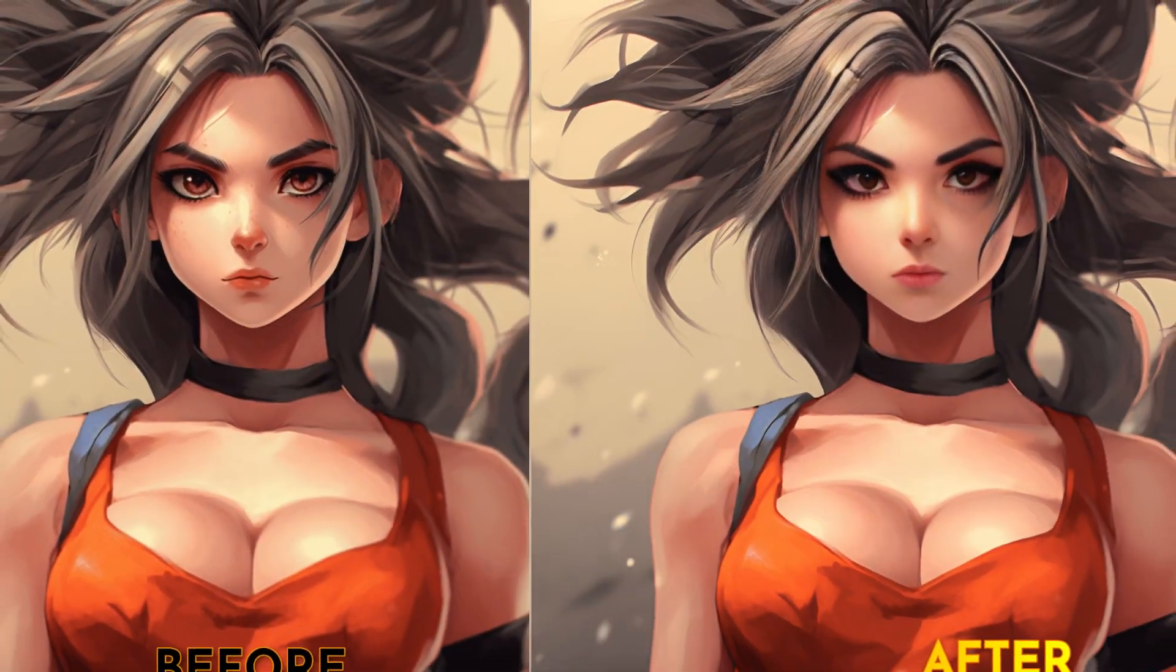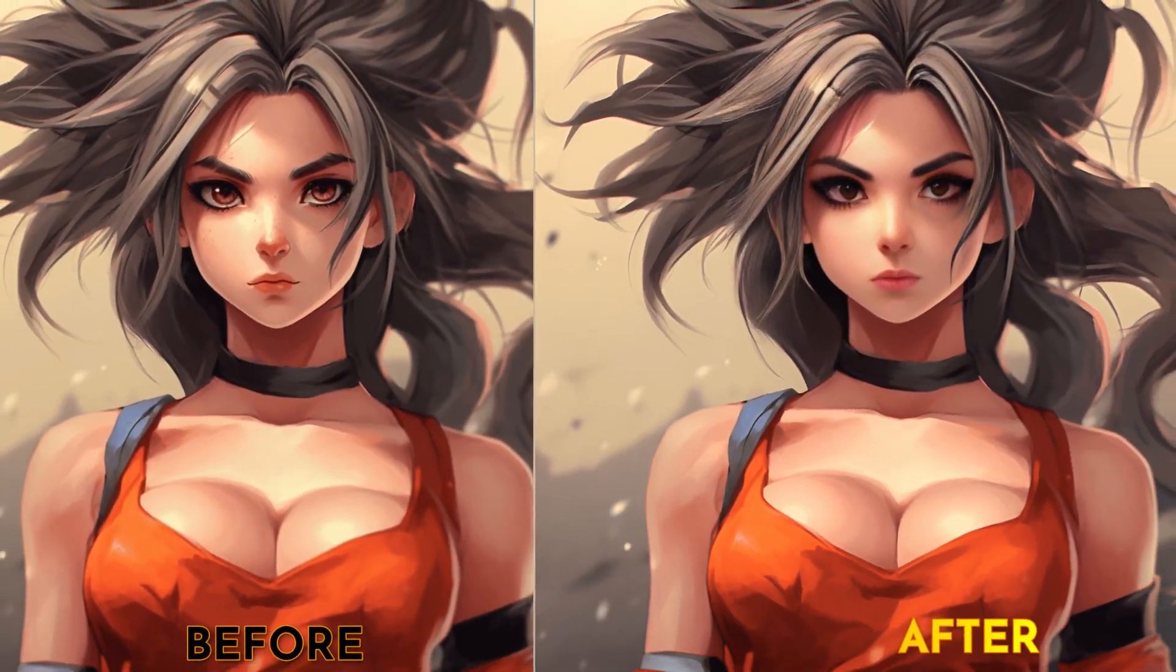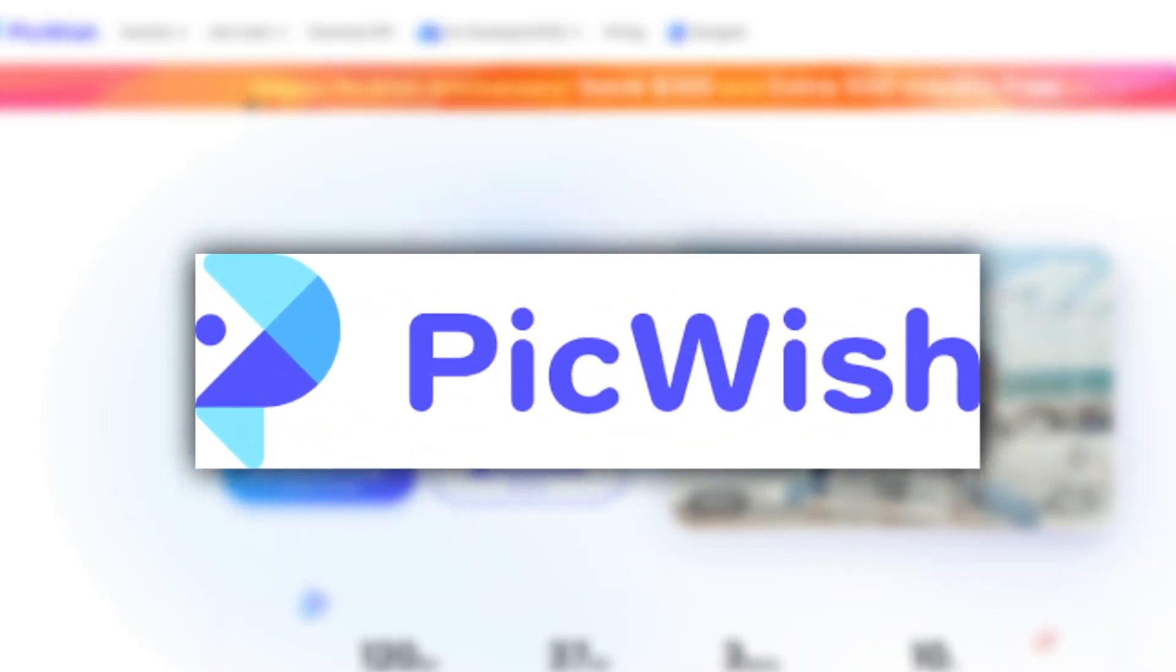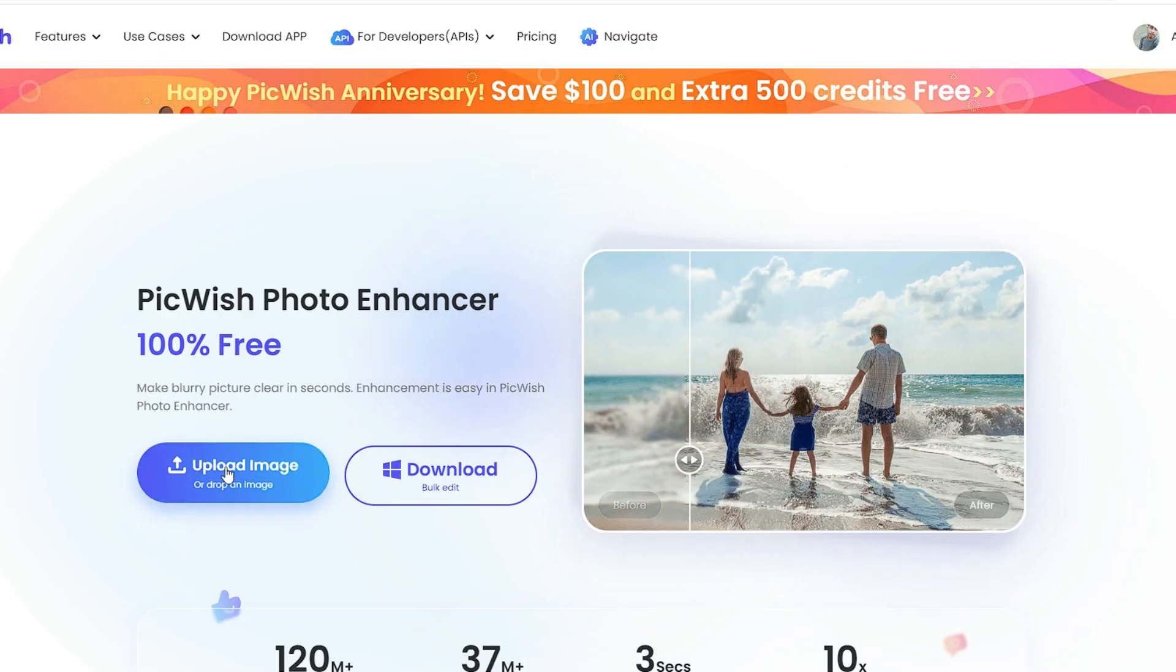Here is one more example. That also looks good. The number three AI tool's name is Piquish Photo Enhancer.